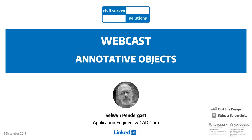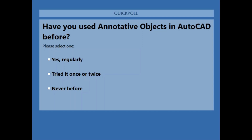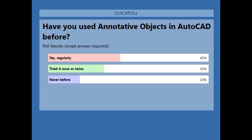Selwyn's going to talk about annotative objects — the opportunity is to set up objects that will rescale automatically so that when you go to plot, it's all the right size. Just before we kick off, I'm going to launch a couple of polls to get everybody interactive. So in the audience today, almost half do use annotative objects on a regular basis.